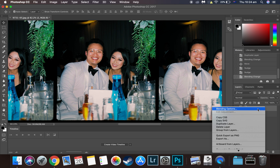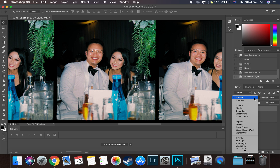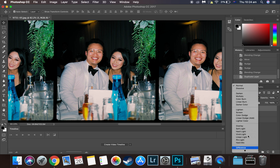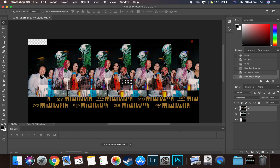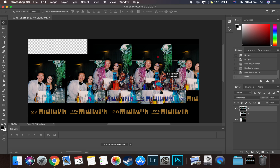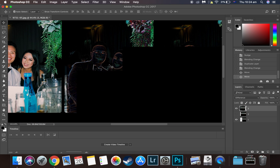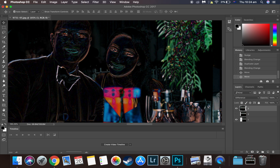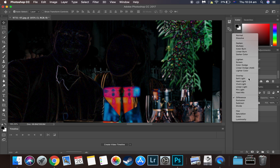Now we're going to right-click and duplicate it again — call it Layer 3. Again, click on the blending mode and double-press D for Difference. The third frame is the frame next to the red dot, because the red dot marks the fourth frame. Uncheck the second frame so you can work with just the first and third. Zoom in and make sure everything is aligned perfectly. Once it looks good, go back to Normal blending mode.